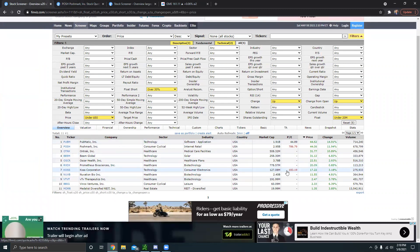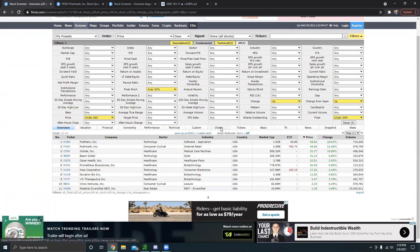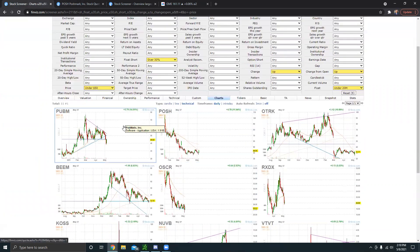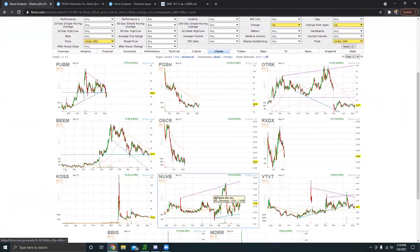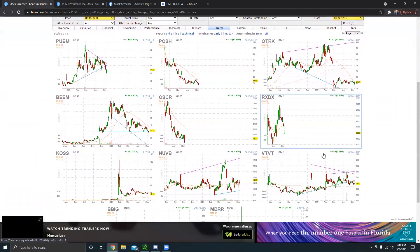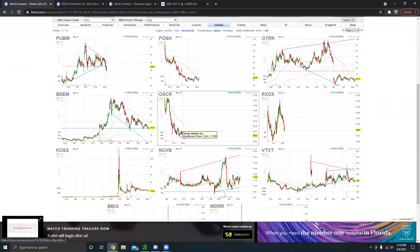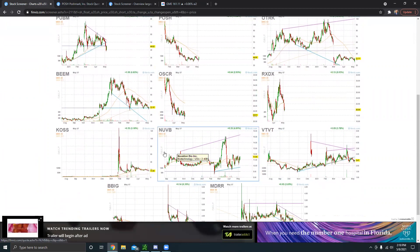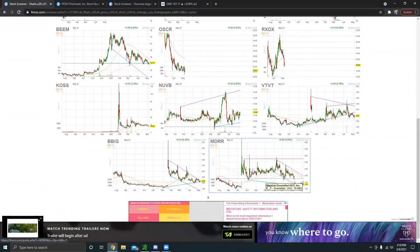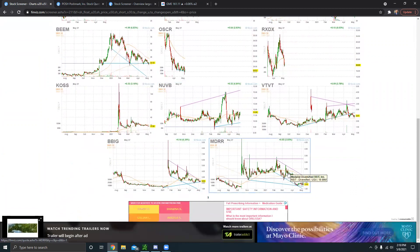So feel free to check out this scanner and edit it however you want. This is how I like it, but feel free to mess around with it any way you want. Another cool trick I like to use on Finviz is clicking charts right here, and you can actually see all the chart setups. You can see it all visualized right here.